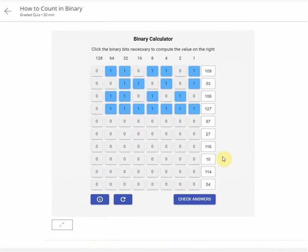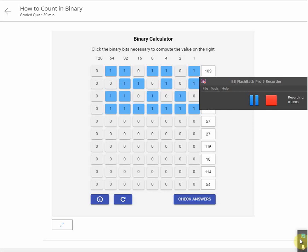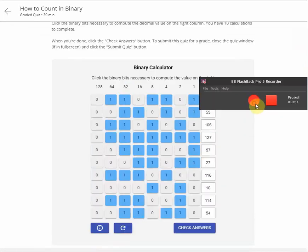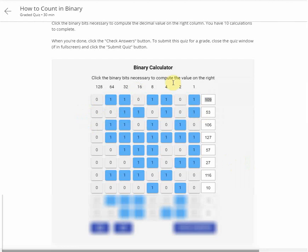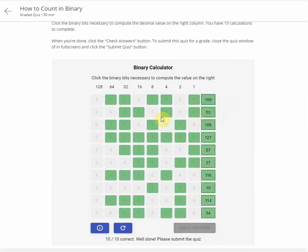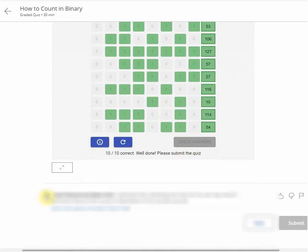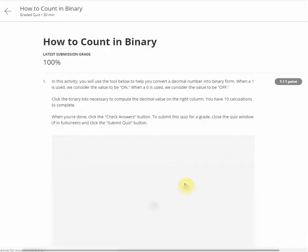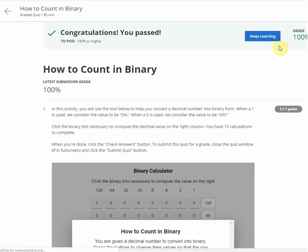I will calculate all the values then pause the video. Here guys, we've put in all the values. Now we just check the answers — click on check answers. All answers are correct, everyone is green: 10 out of 10, correct! Well done. Please submit the quiz. Submitting — the result is 100. Congratulations, you have passed all questions!